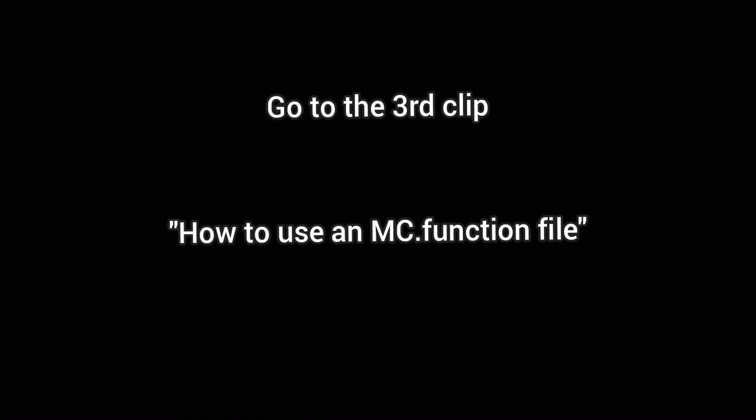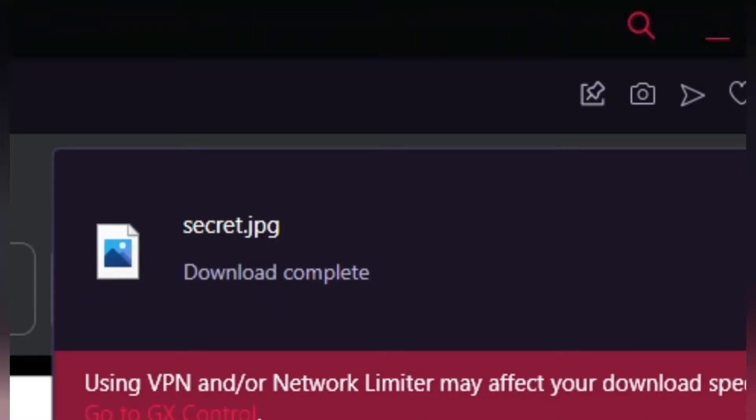How to use an mc.function file. Now we are getting started with pixelating the image. And if you want to do that pixel art thing, you need to have an image first.